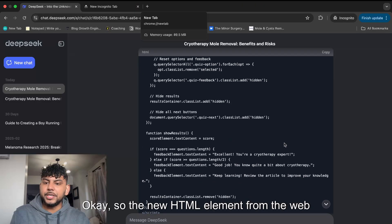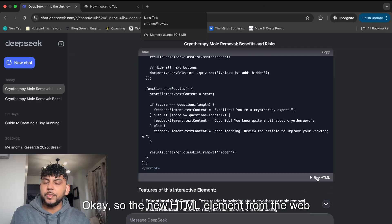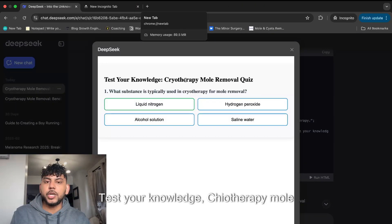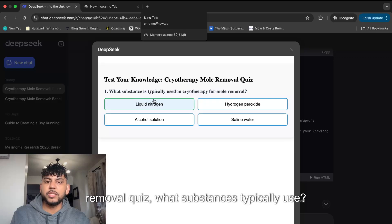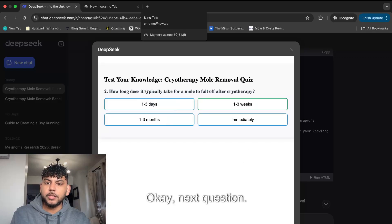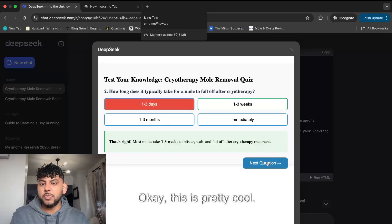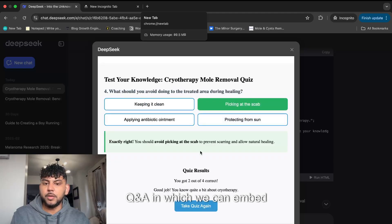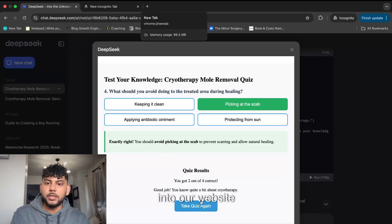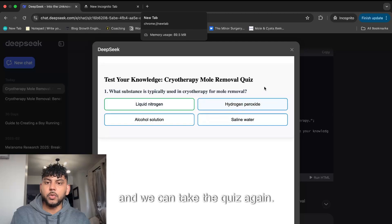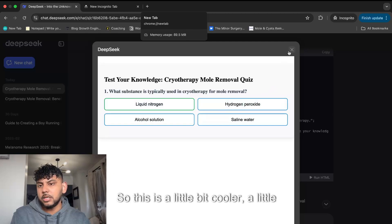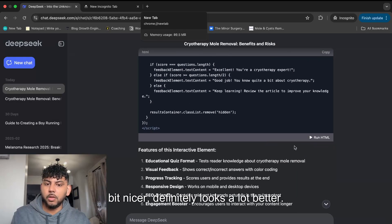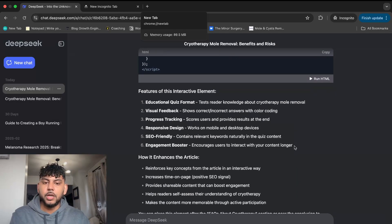Okay, so the new HTML element from the web app is finished. Test your knowledge, cryotherapy mole removal quiz. What substance is typically used? Next question. Okay, this is pretty cool. We get a Q&A which we can embed into our website and take the quiz. This is cooler, nicer, it definitely looks a lot better.